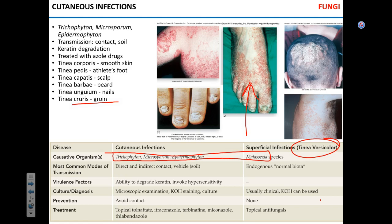The names for the diseases: tinea means worm — tinea corporis is body, tinea pedis is foot, tinea capitis is scalp, tinea barbae is beard, tinea unguium is nails, and tinea cruris is groin. Don't waste time memorizing those names. The virulence factor you need to know: they degrade keratin, the major protein component of the skin — that's how the mycosis develops. It's not life-threatening but unpleasant, and fairly easily treated by topical drugs; in some cases systemic application of azoles is necessary.